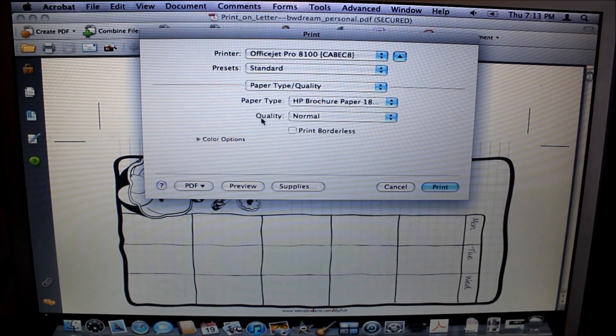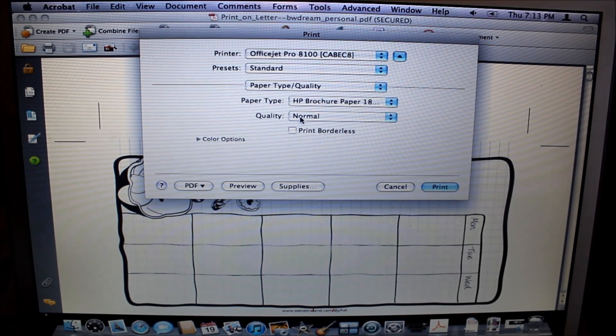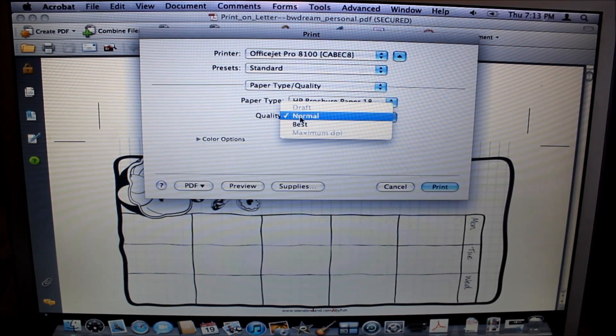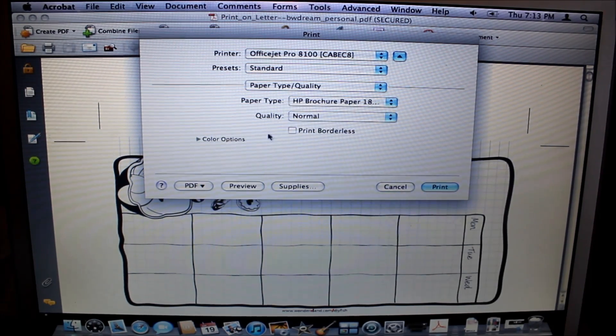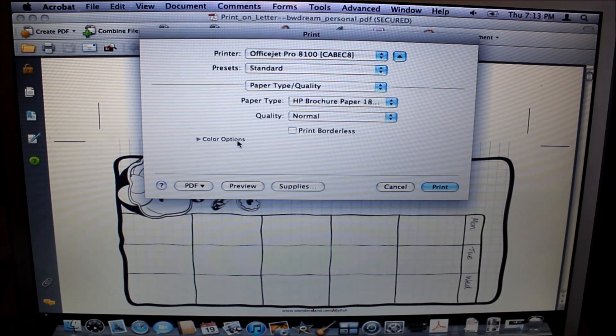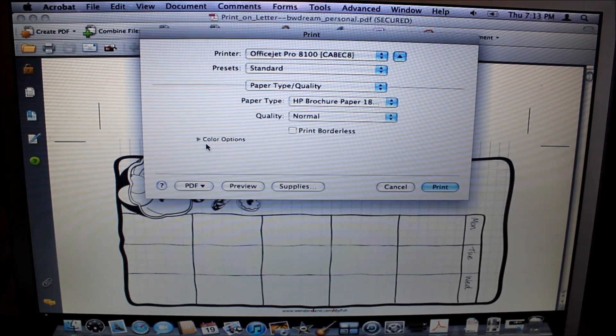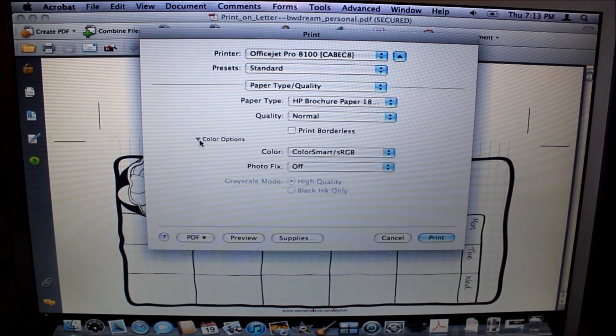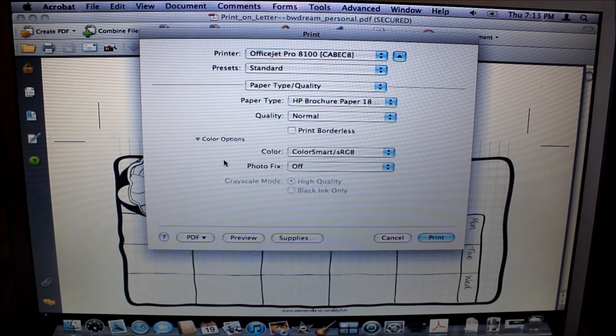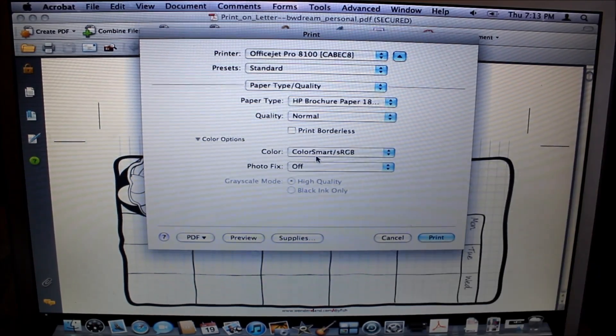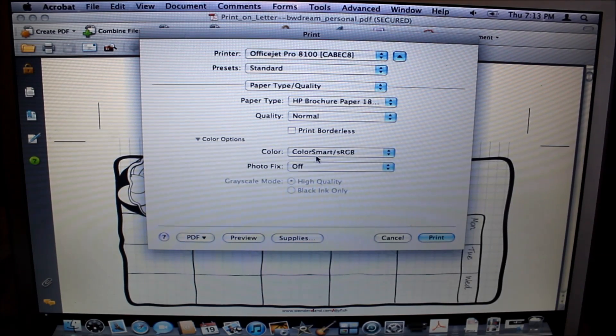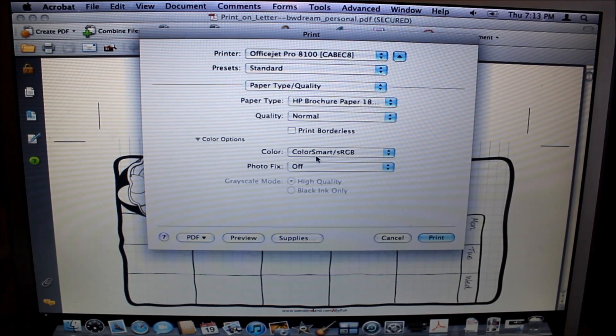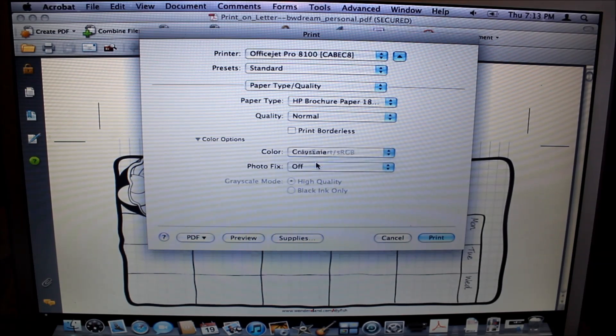From there, Paper Type and Quality, I set mine on Normal. You can change it to Best; you just have to test your quality out to see what you like, because for some it may print too light, for others it may be too dark. Just test it out on a test run. From here, again, you just saw me change it in another setting from black and white.